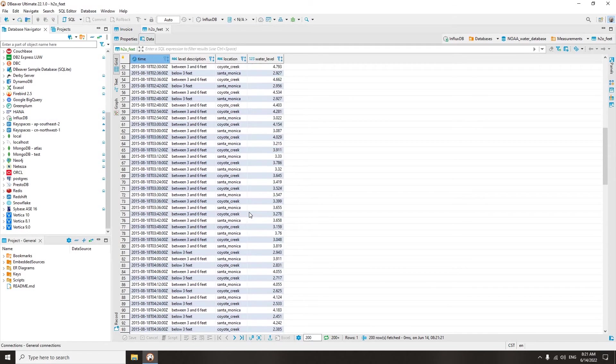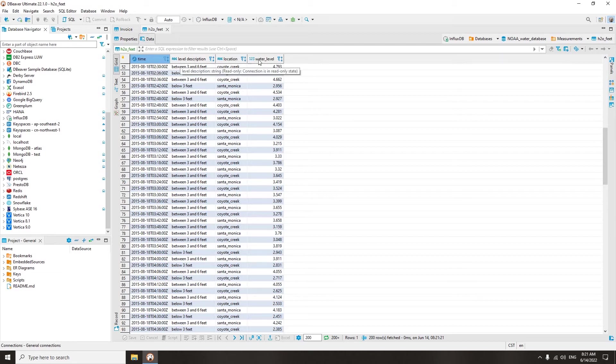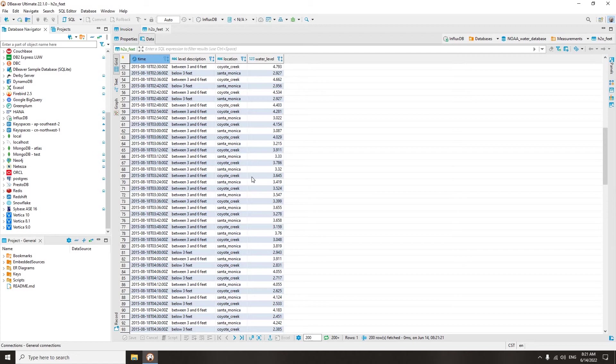A time series database, TSDB, is a computer system that is designed to store and retrieve data records that are part of a time series. Time series data is a sequence of data points collected over time intervals, giving us the ability to track changes over time. The tables of such databases usually contain only two to three columns, and in most cases, they are used for collecting data over a large time period.